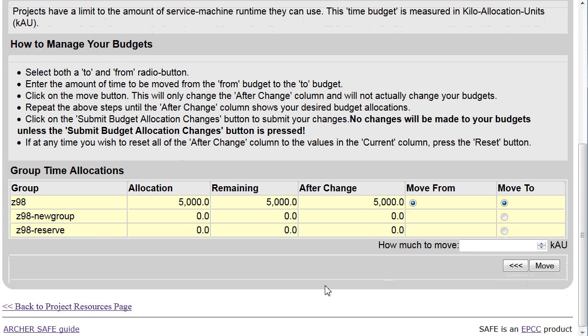If you wish, for example, to move 3,000 of the currently allocated KAUs into reserve so that they cannot currently be used, then you would type in the number of KAUs to be moved. You would select the subproject for them to be moved to and you would click on Move.